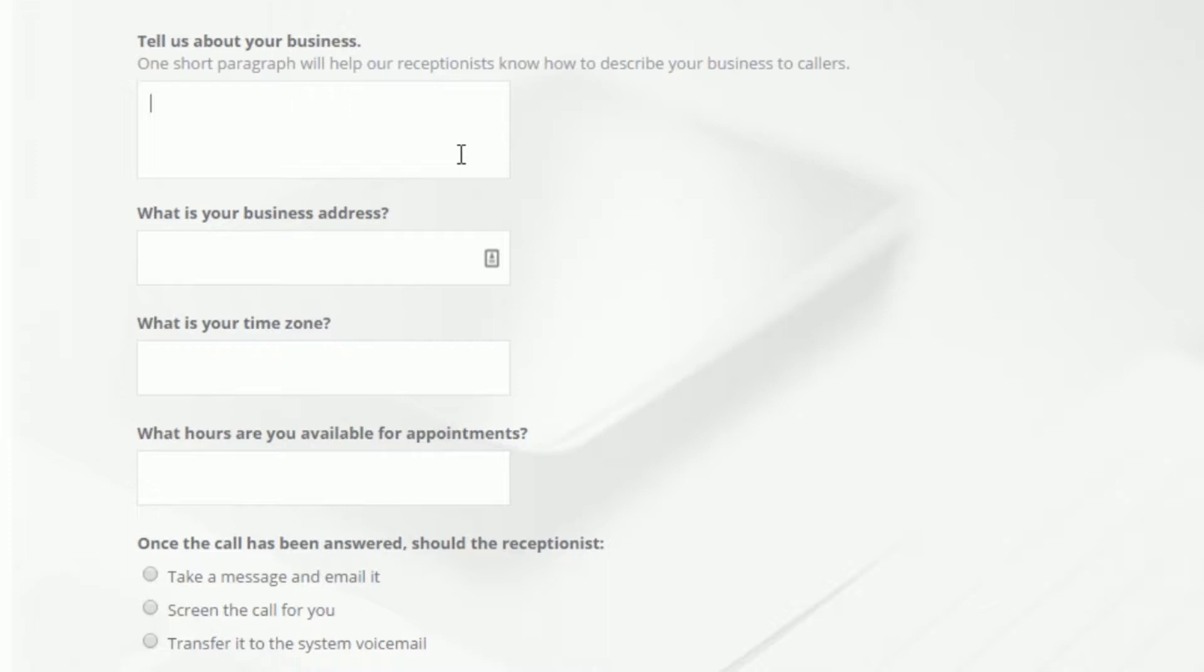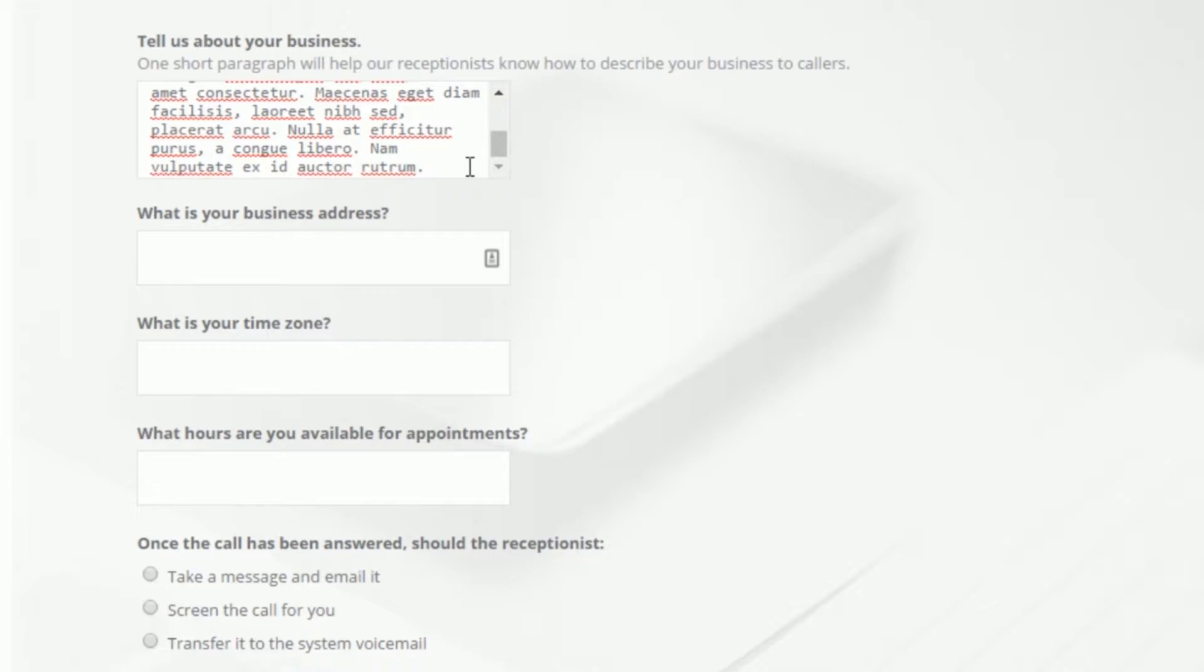In the first text box, write a short paragraph summarizing your company. Provide any phonetic pronunciations and crucial information or special notes you would like to relay to your live receptionist.